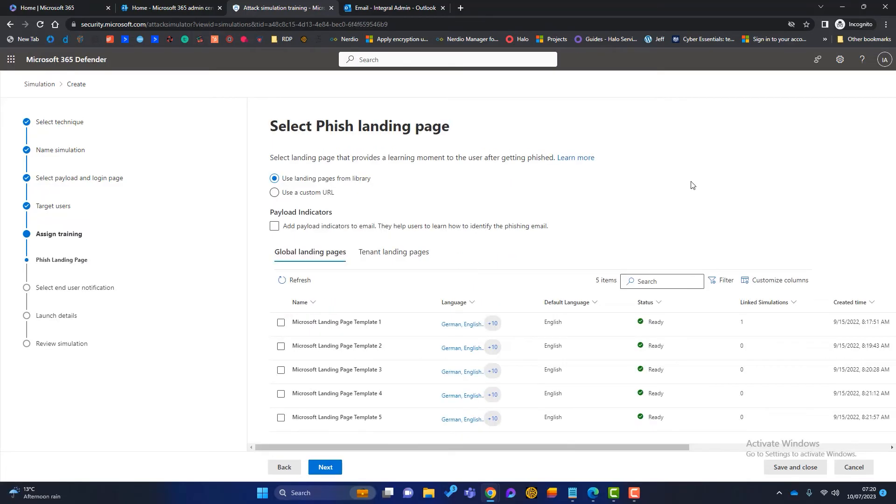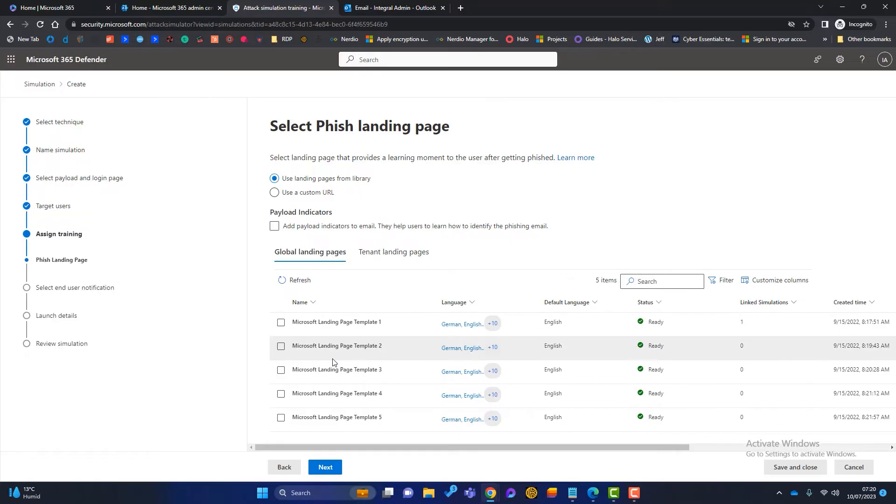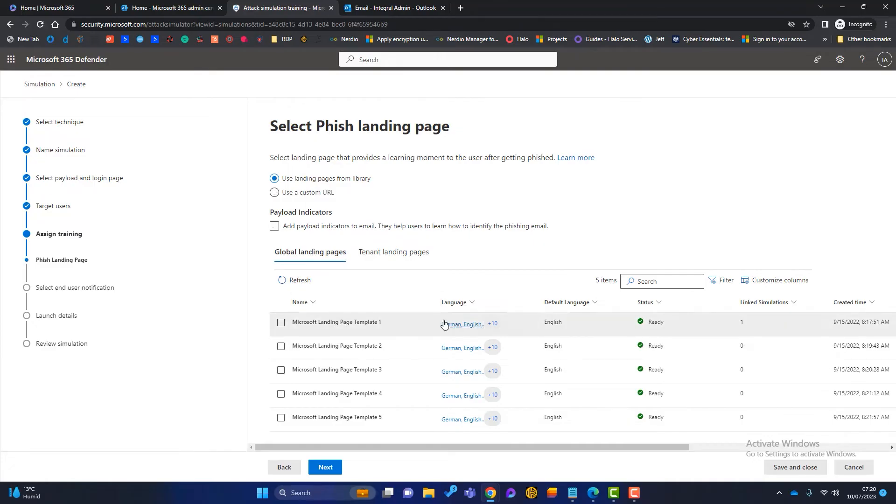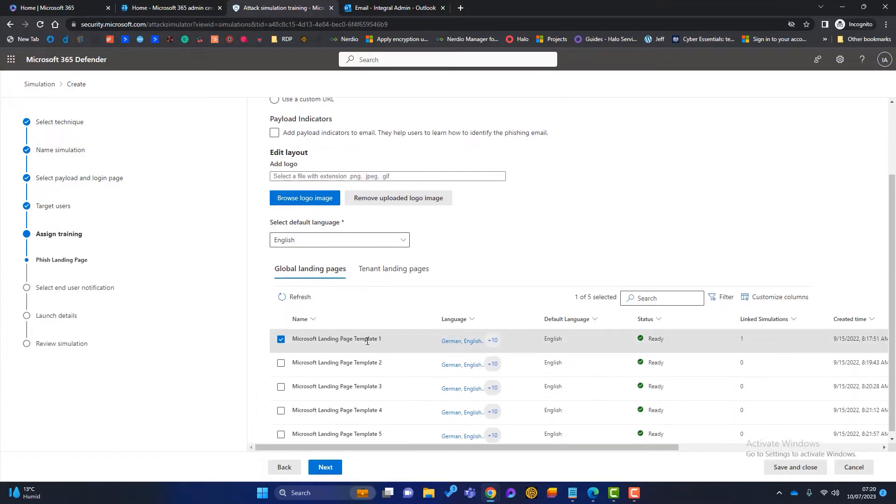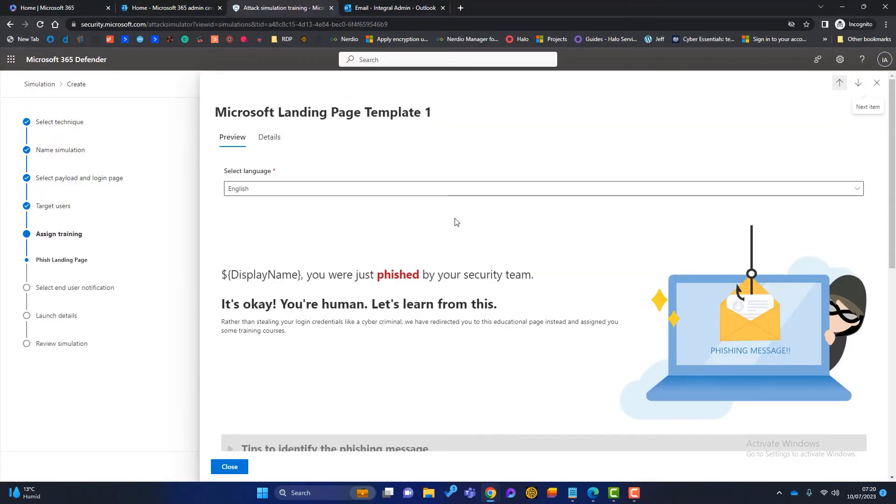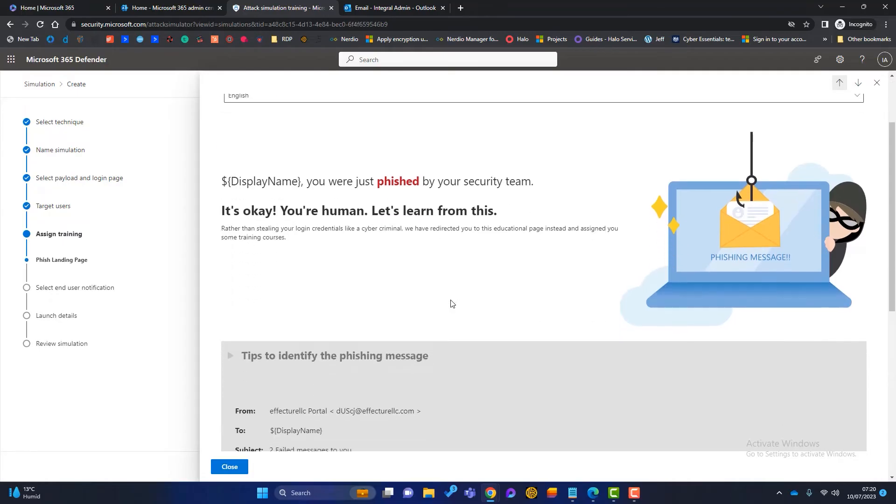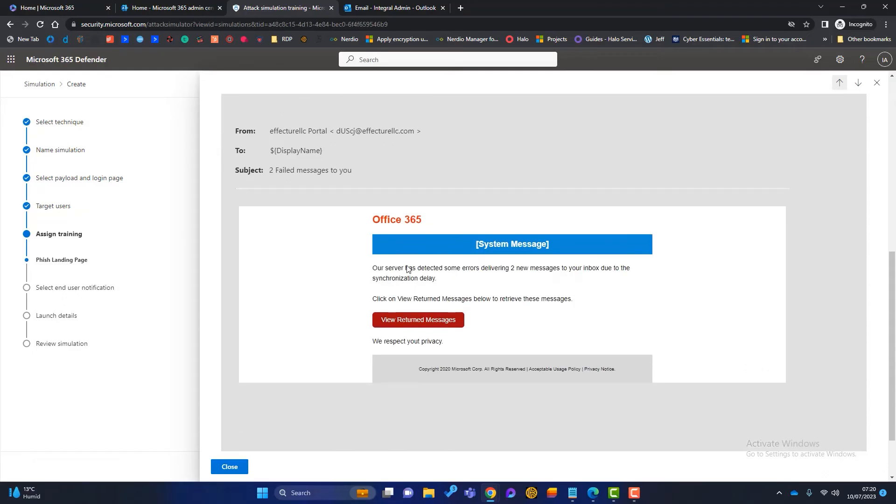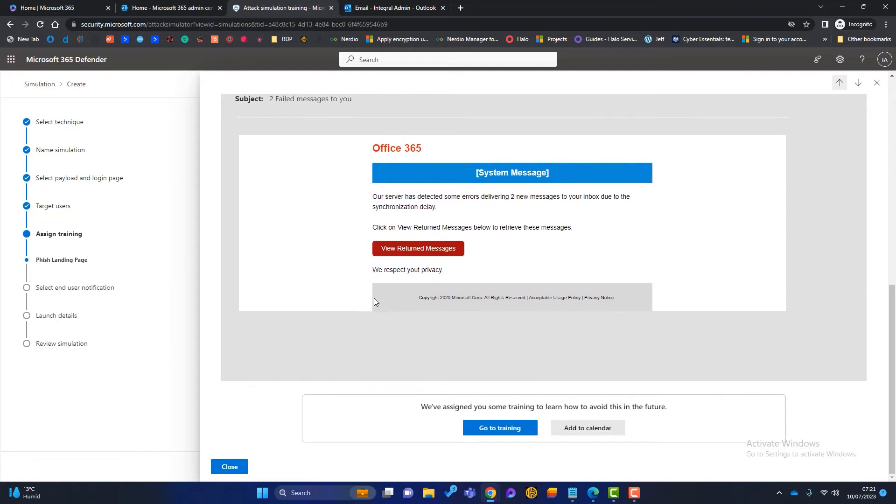Now we need to choose the phish landing page. So what is this? Well, this is the page that someone will be directed to if they click on the link in the training email. So again, we've got a couple of options. Microsoft have a library of five pages you can choose from, or you can use a custom URL. Again, if you want to manage it internally, create a page on your own website, you can do that. I'm just going to look at a few of these templates. So this one is the first one. I'll just click on there, highlight it, go into it. So the user will be directed to this. So it'll say, Phil Fish, you were just fished by your security team. It's okay. You're human. Let's learn from this. So this is really good. And it'll show him the email that he's fallen victim to as well. So he'll realize what has happened.